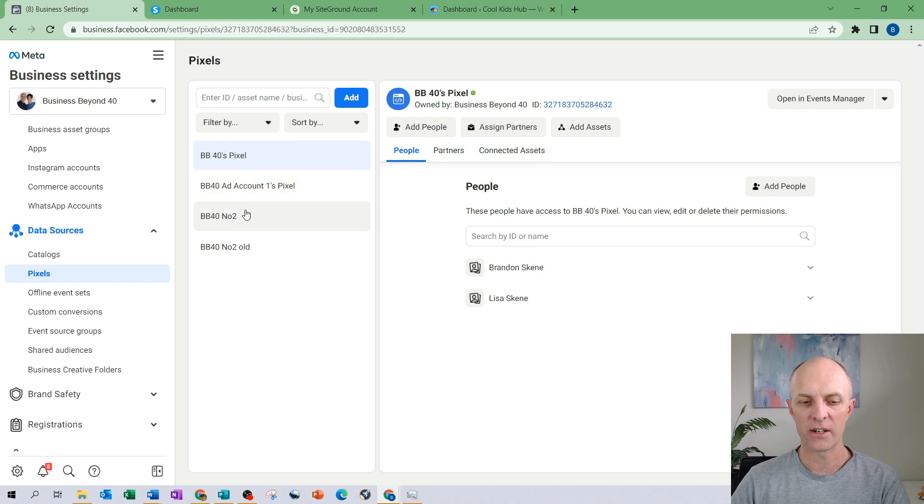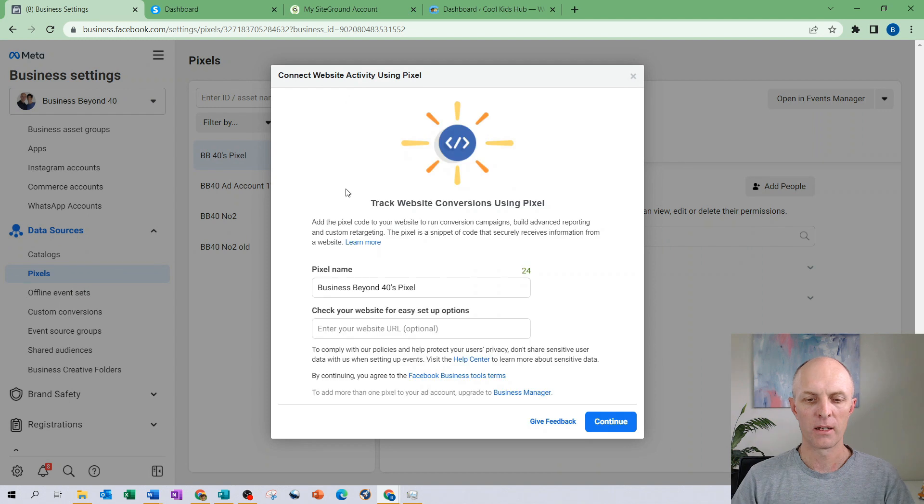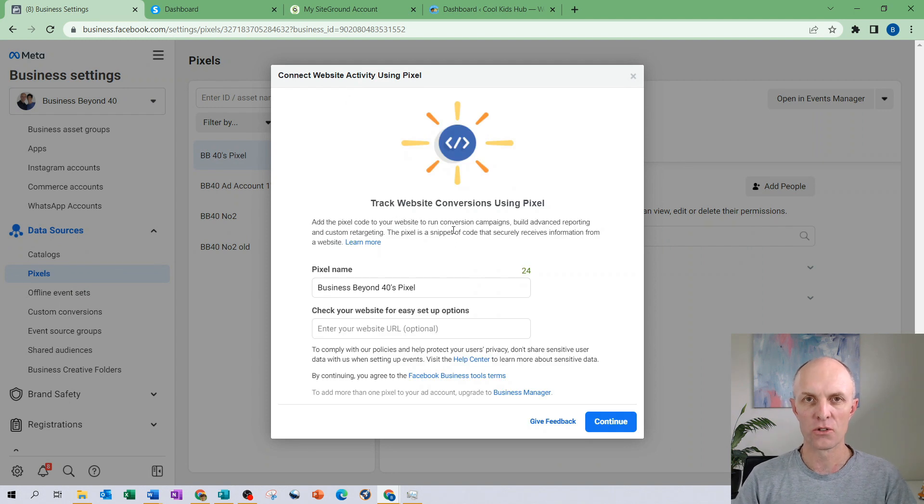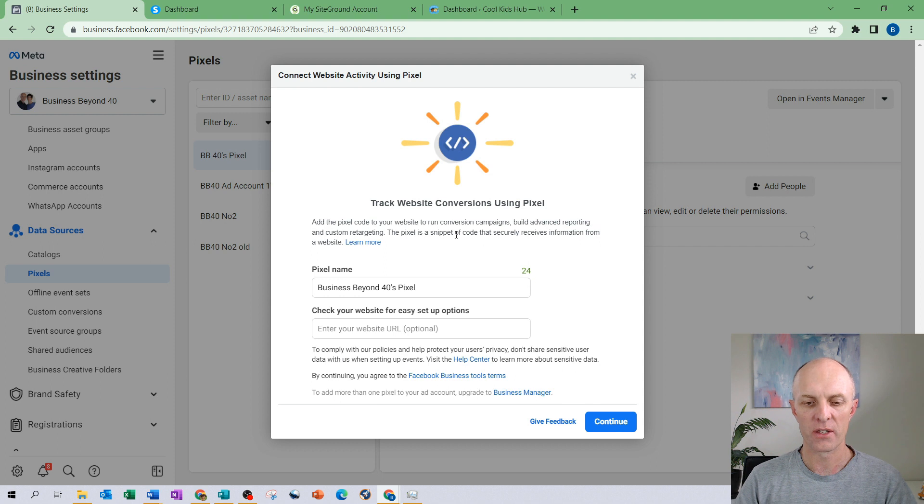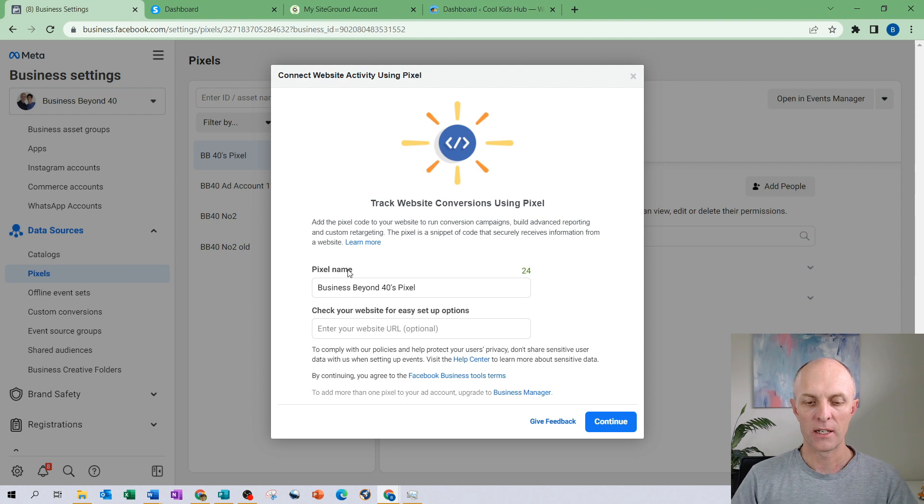In here I have a number of pixels that have already been created that I've added to other sites. I'm going to select add. Now the purpose of a pixel is to track visitors to your website. From that you can then run conversion campaigns and run custom retargeting to those visitors to your site.